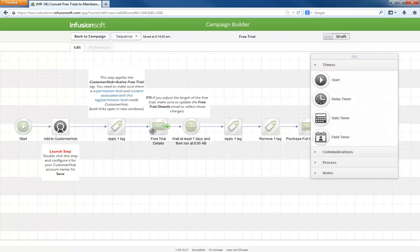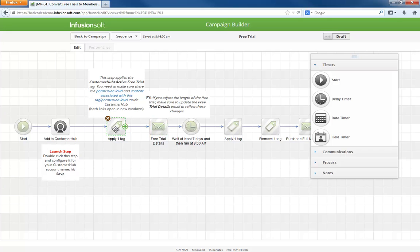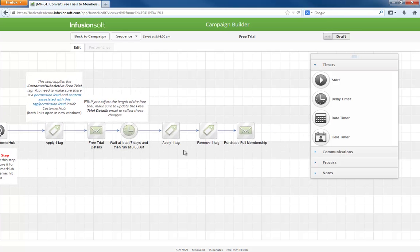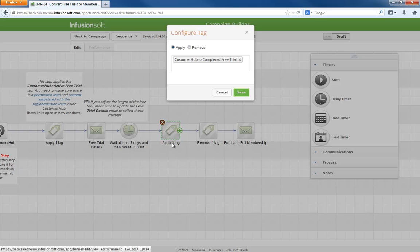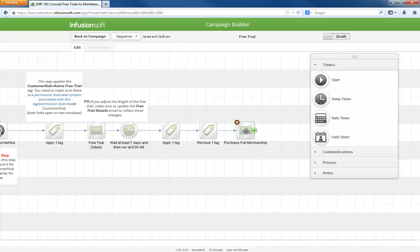The beginning of the free trial sequence adds them to Customer Hub, applies the active free trial tag, then sends an email with their login information. The tag is necessary here because that is how we control which content shows up inside the membership area. Out of the box this campaign assumes a seven-day free trial. After seven days the active free trial tag is switched for a completed free trial tag, effectively shutting down access to their free stuff, and then an email goes out driving them to purchase a full membership.